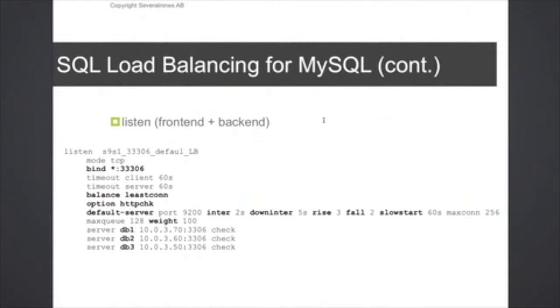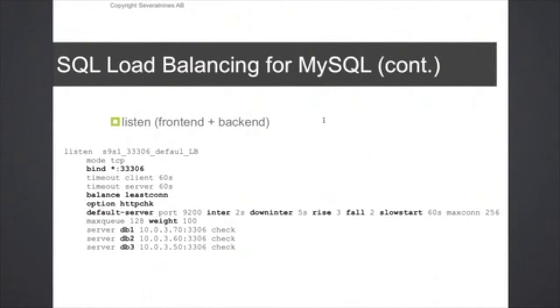Next is the listen section, which is basically the load balancing setting that we have for the front end and the back end. Here we can see that we bind on the host, we bind on all interfaces to port 3306 for incoming connections.